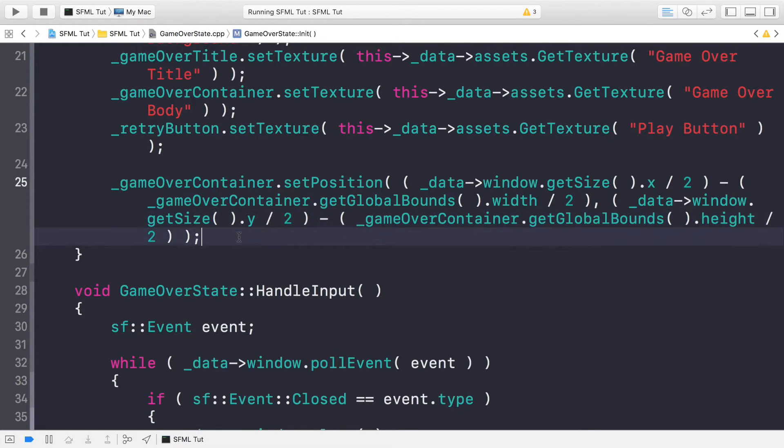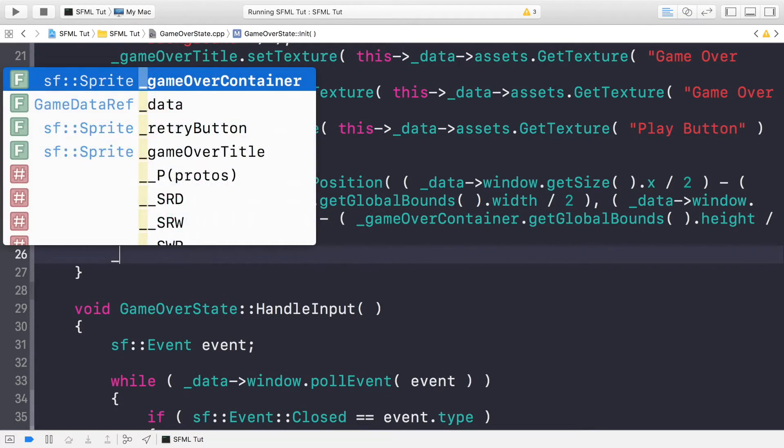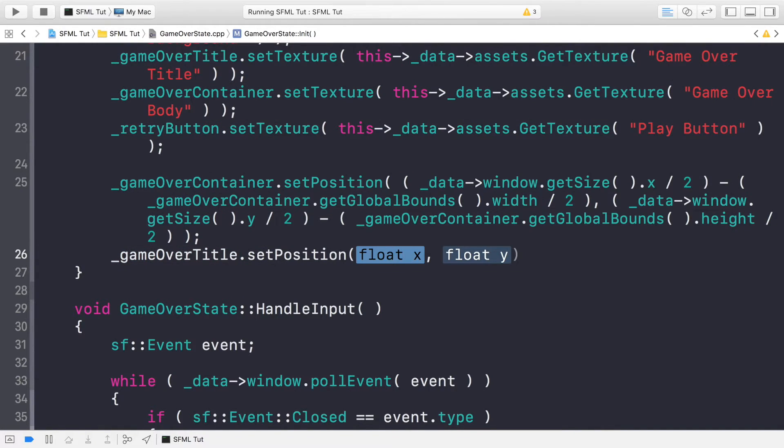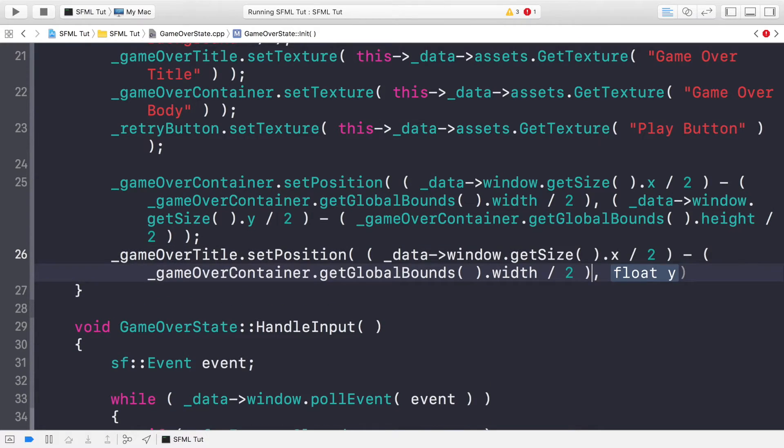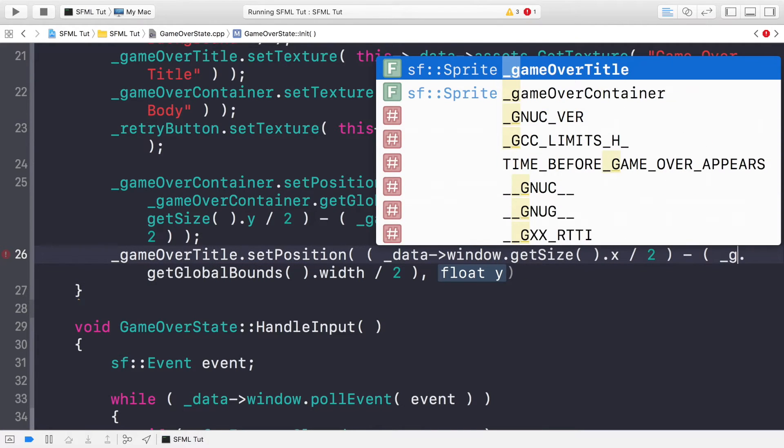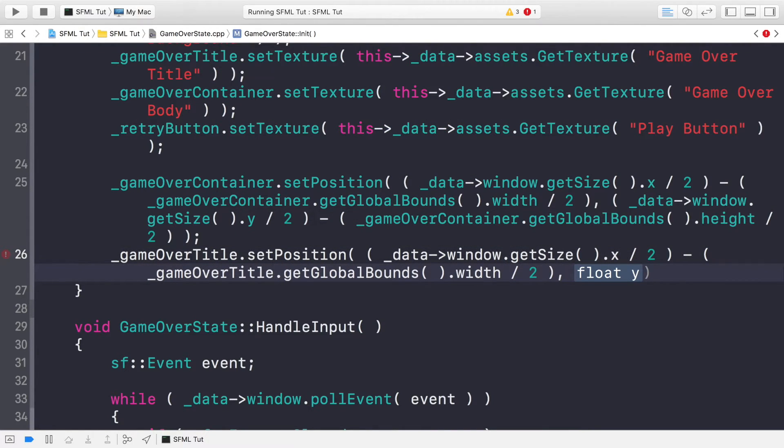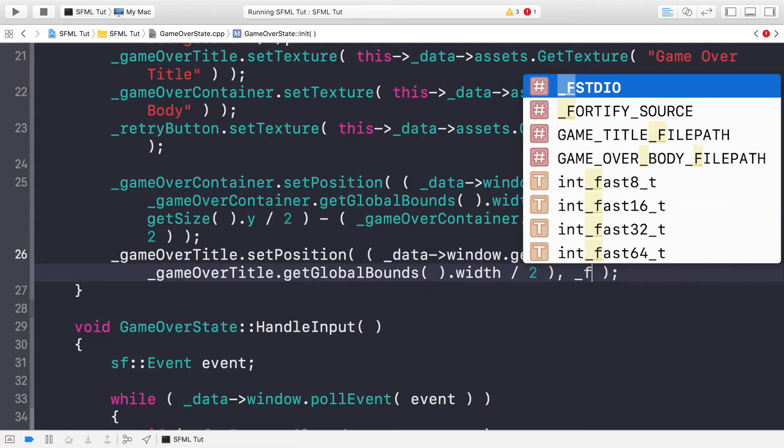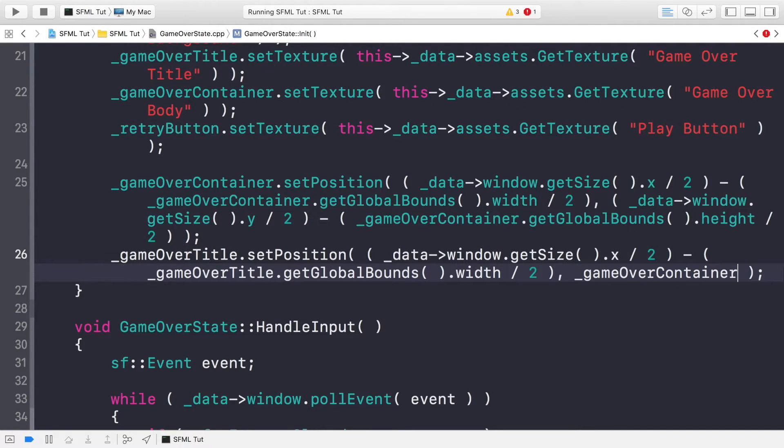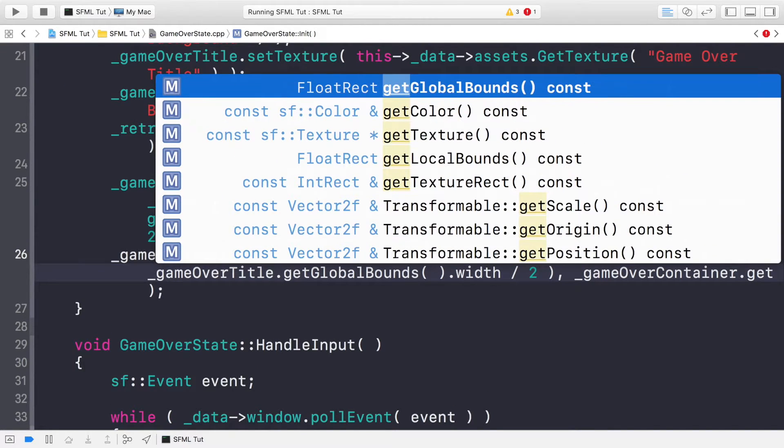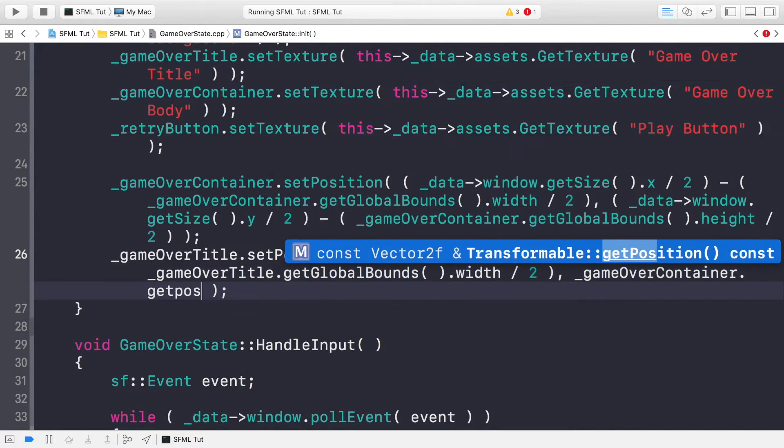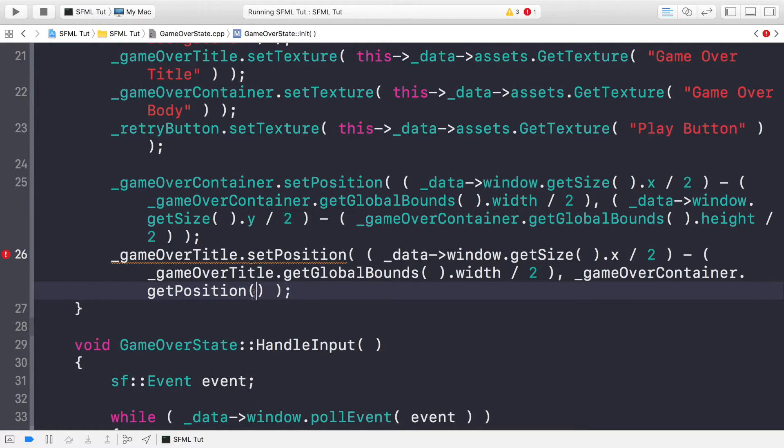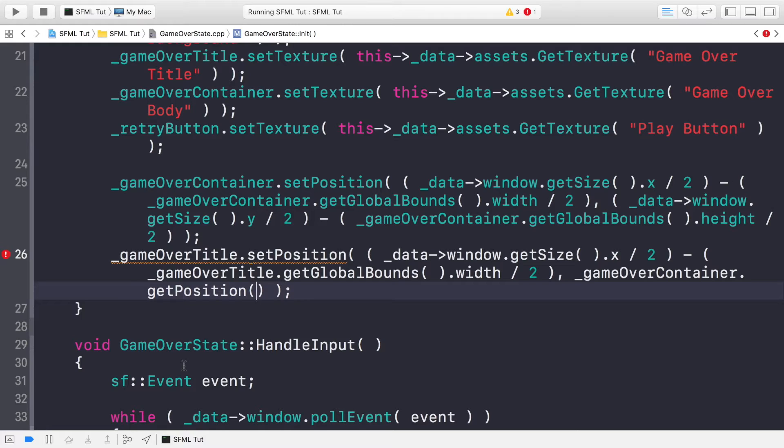The game over container.get global bounds.width divided by two. And for the Y position, we're doing something very similar for the Y axis. So the only thing that we need to change here are getting the height of the window now and we're getting the height of our sprite. So now let's set the position for the game over title. For the X value, it's going to be very similar. We can literally just paste that in and replace this with game over title. The reason is similar because we're centering it in the X axis. But for the Y axis, what we're going to be doing is just having it slightly above the game over container. So what we'll do for the Y position is put game over container. So we're going to get the position of this. It doesn't matter where we position the game over container. The game over title will always be above it. So this is a great way of keeping it dynamic.